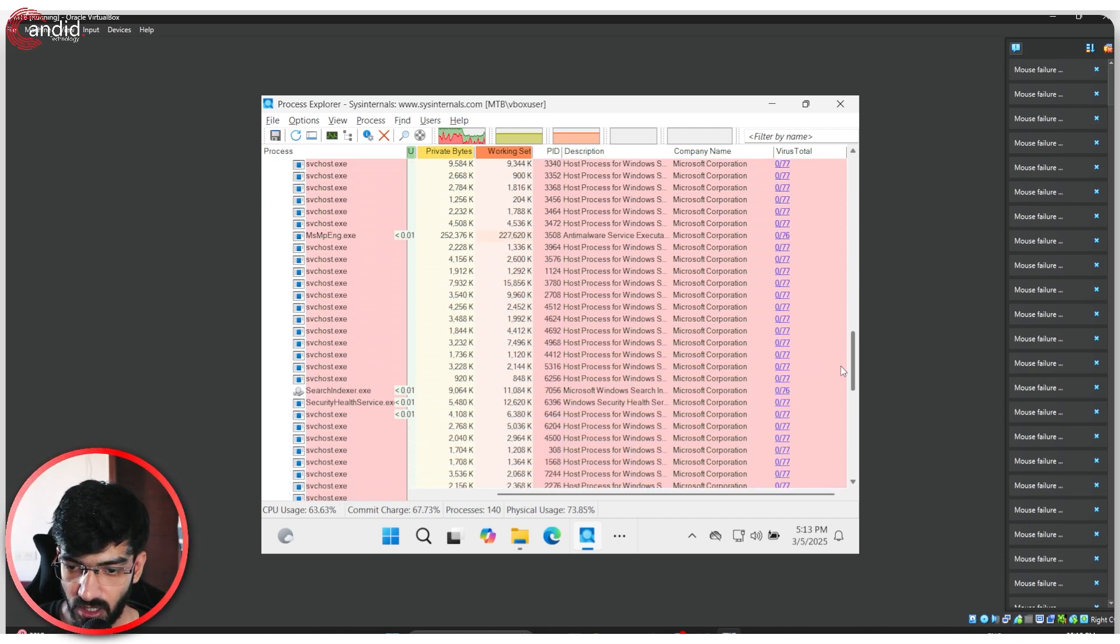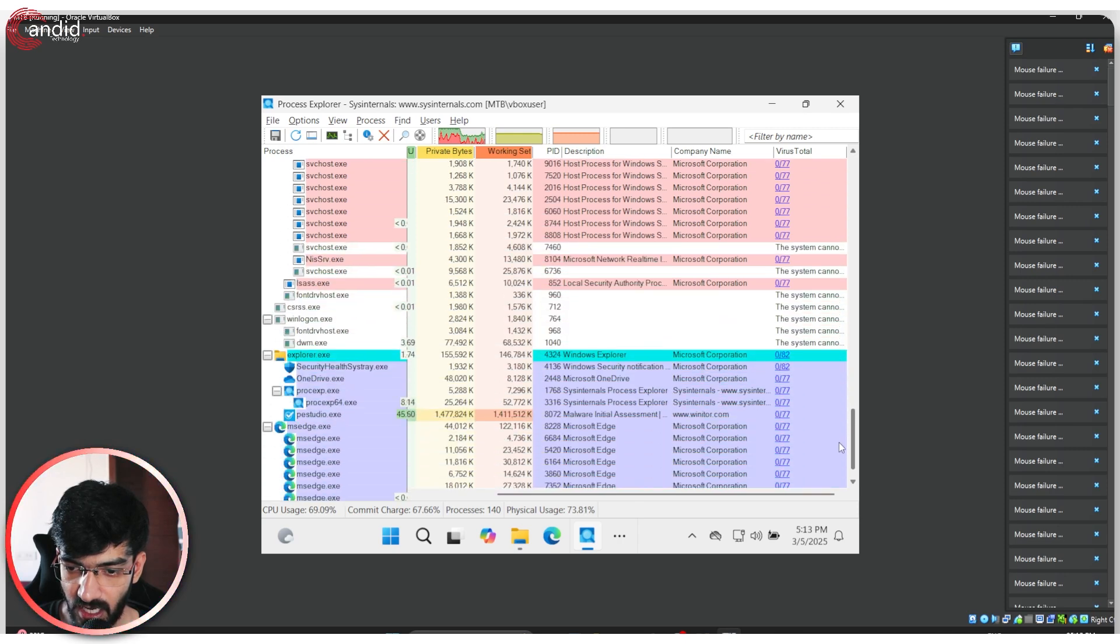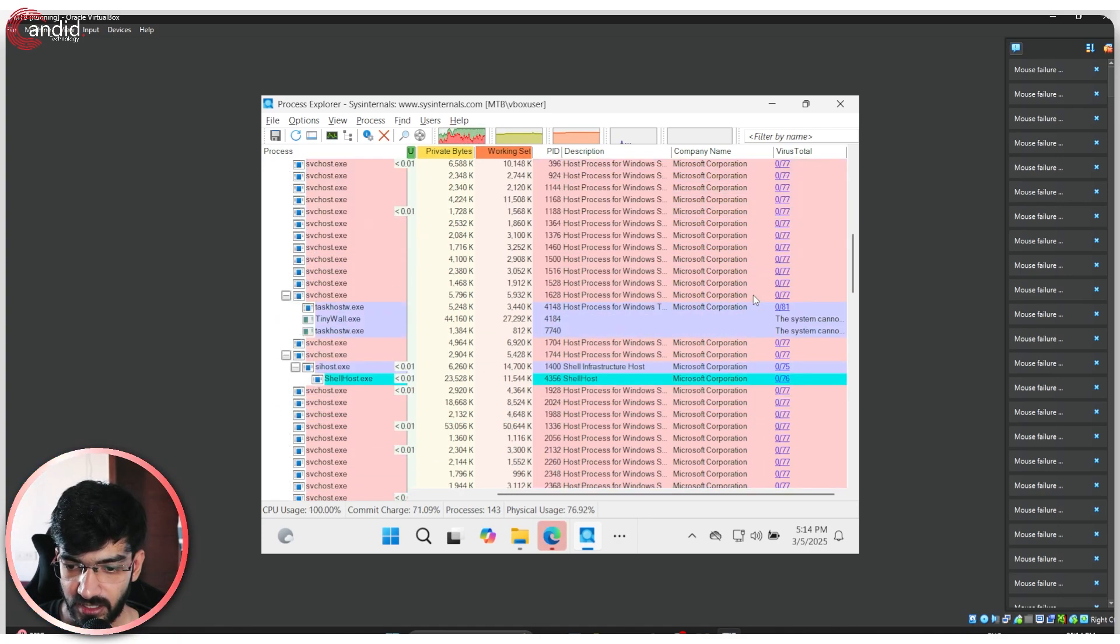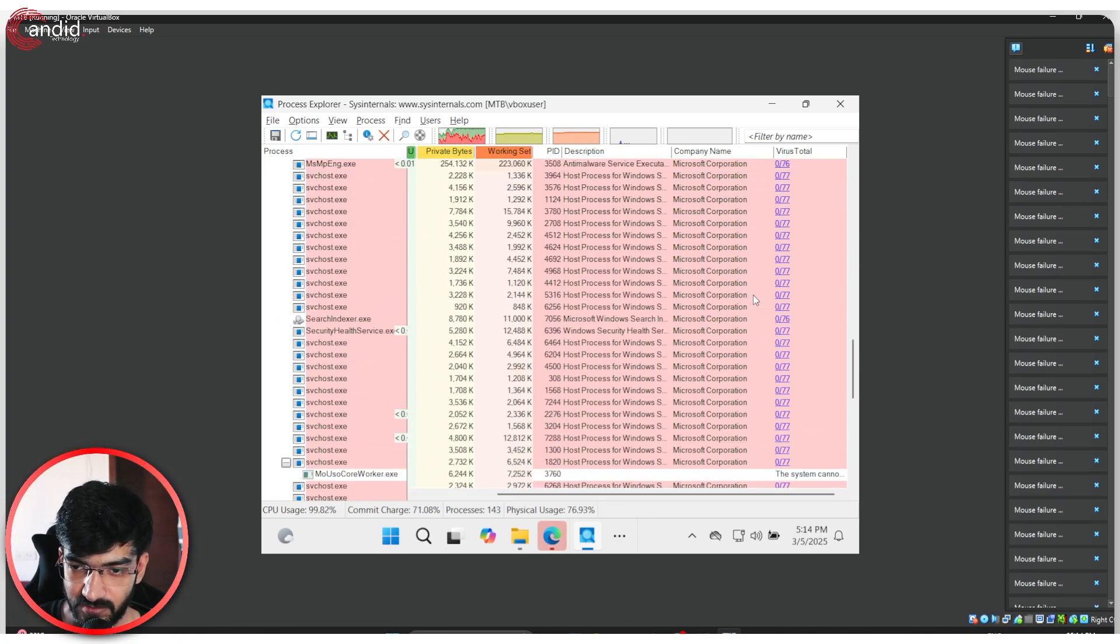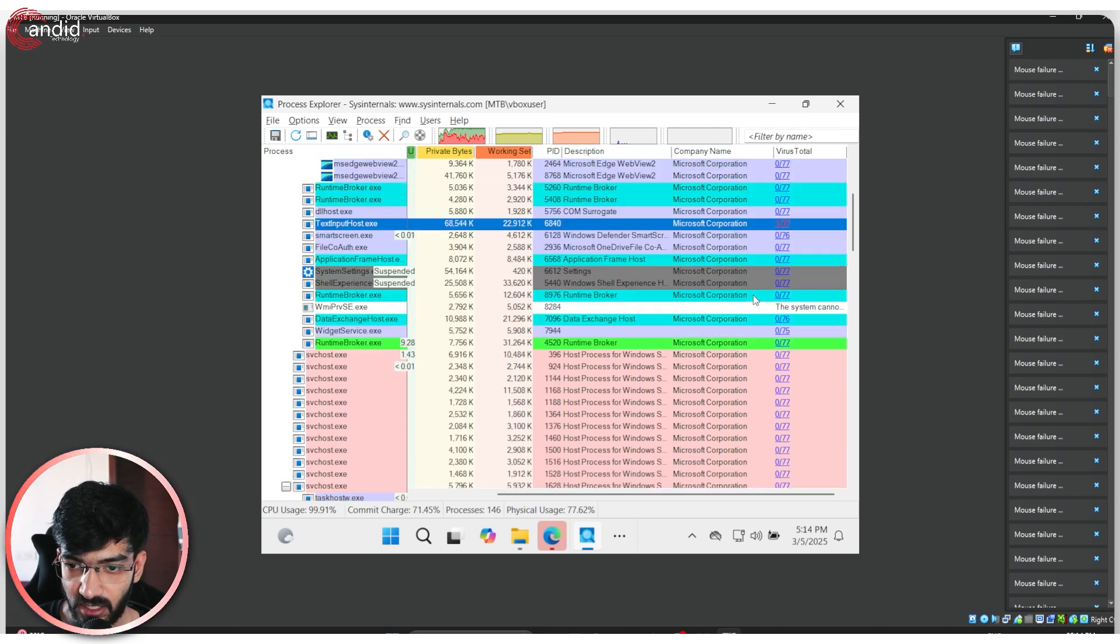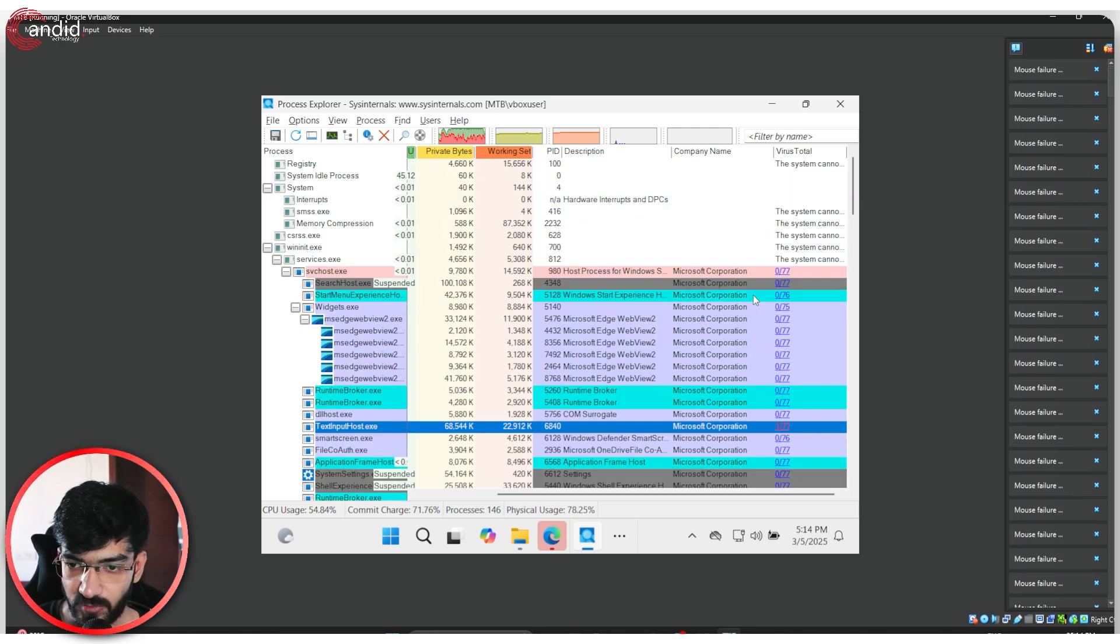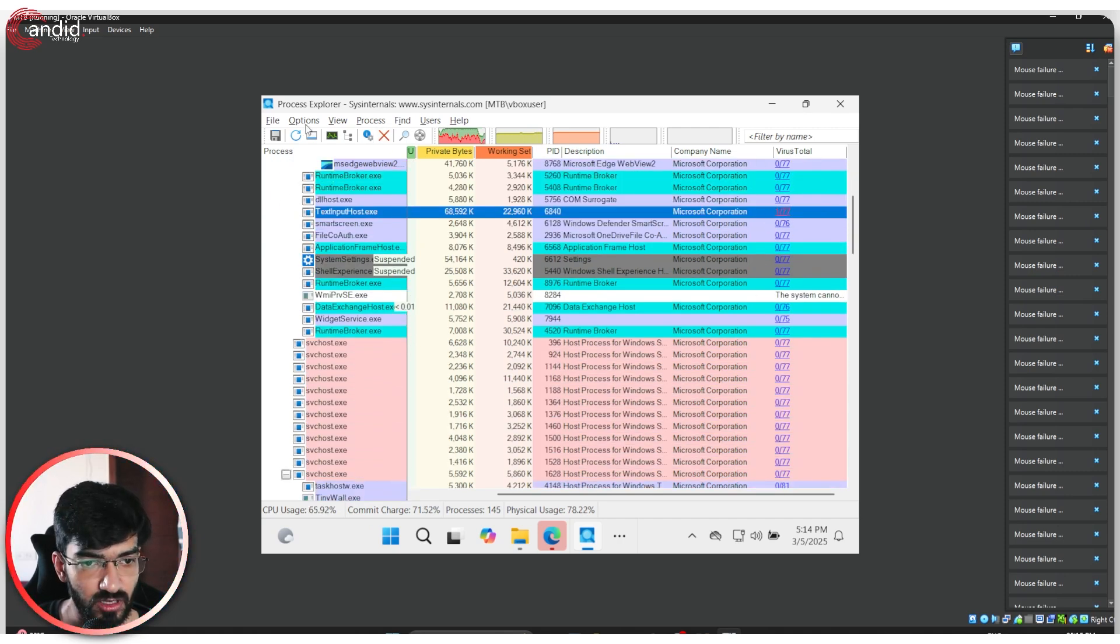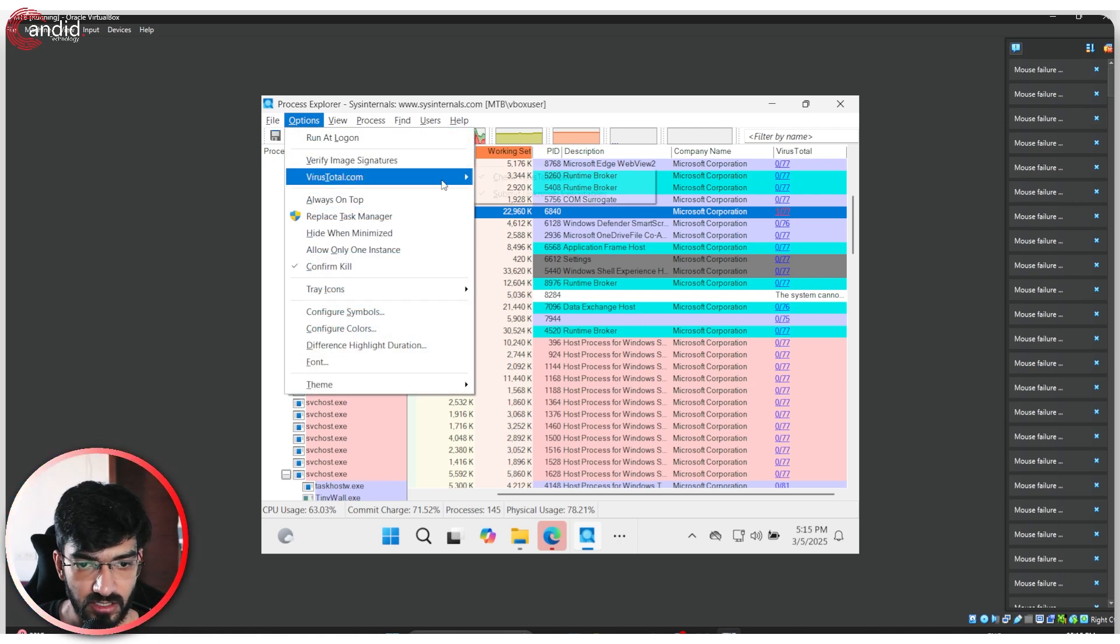Now as you can see, we have our detection scores in here. We can go down this list and we can see that our malicious process is no longer actively running on this system. There's only one malicious file, potentially malicious file, that's running on this system, which is the text input host.